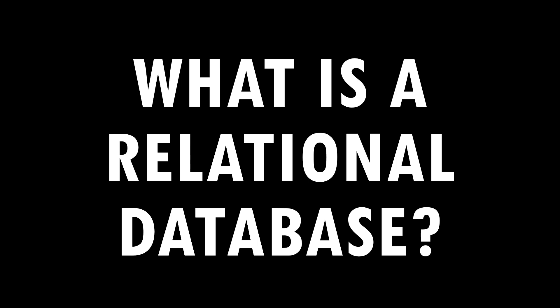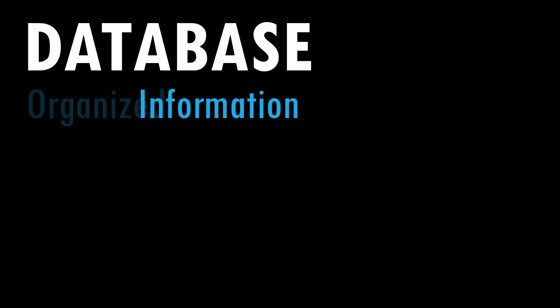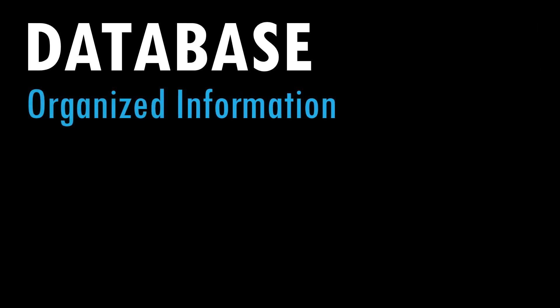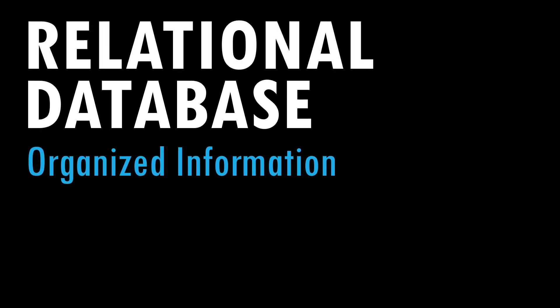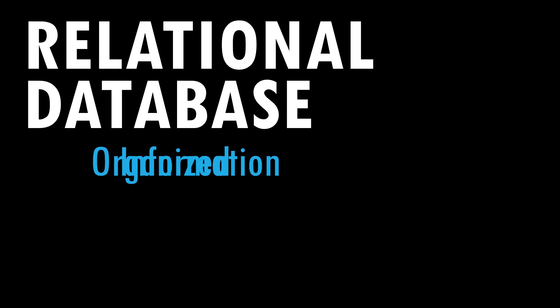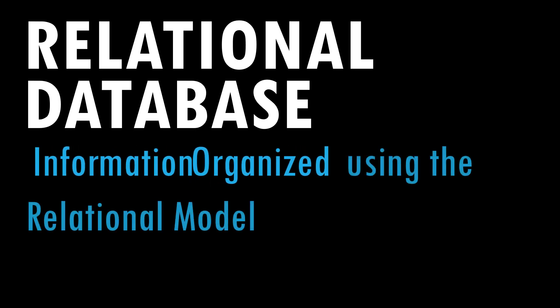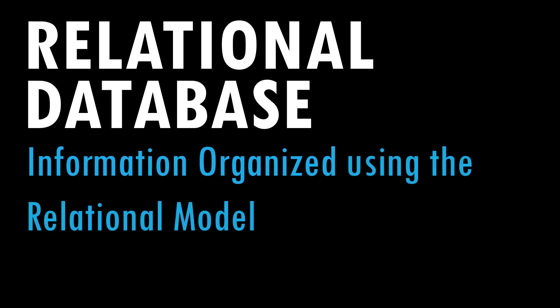To do that we'll start with the basics. When we say data we really just mean information. When we say database we mean organized information, but information organized in a particular way depending on the type of database. So when we say relational database we mean information organized in a relational way or information organized using the relational model.